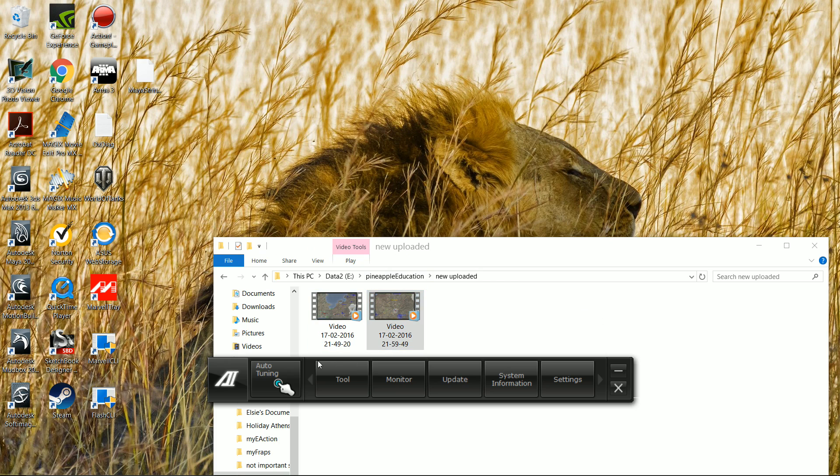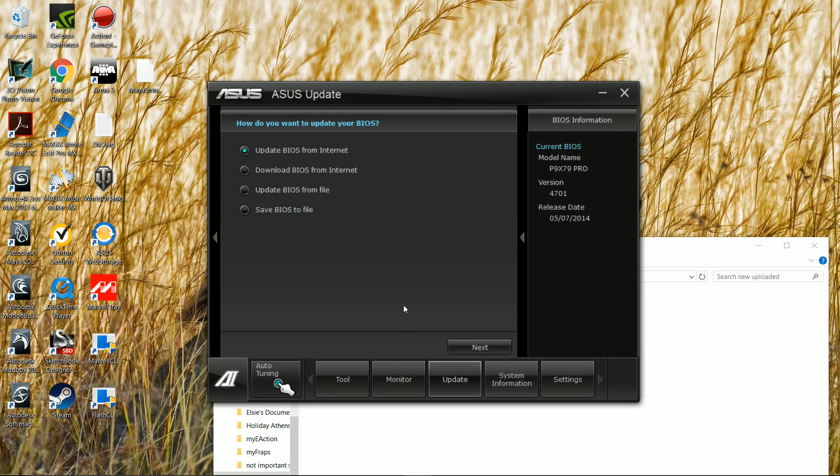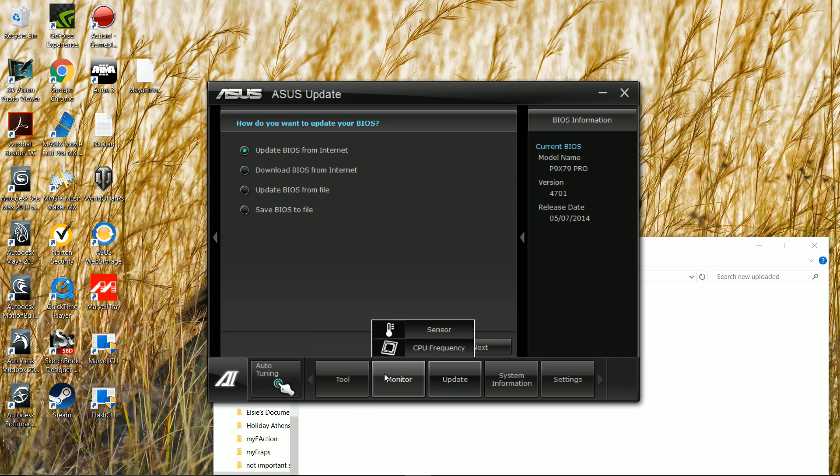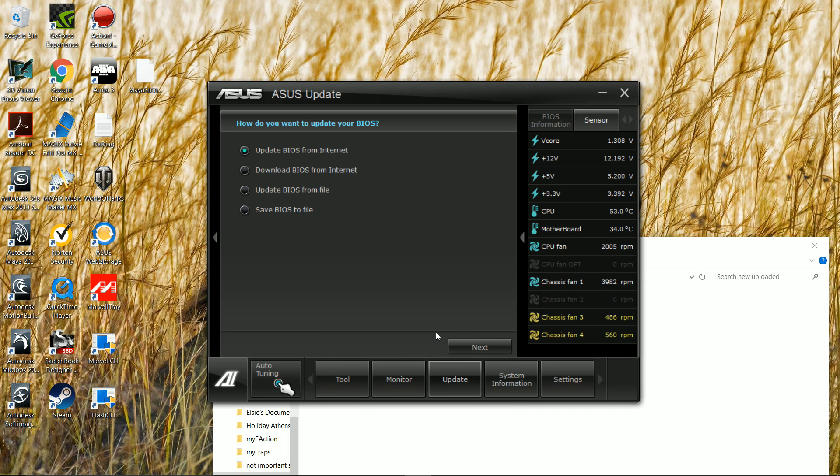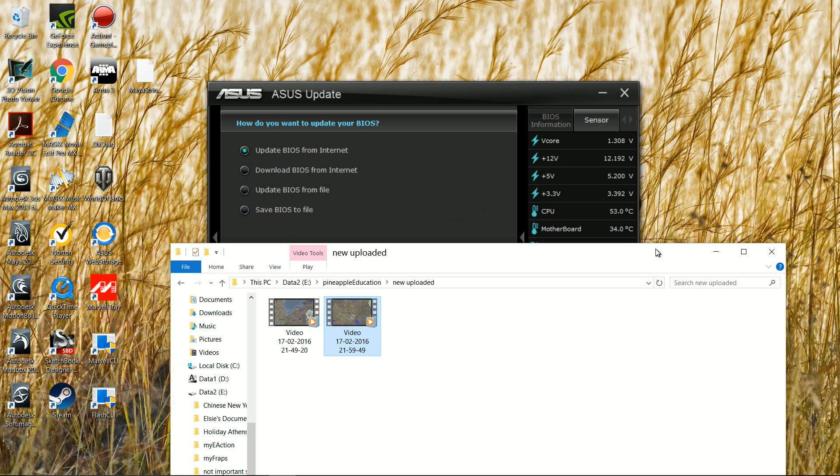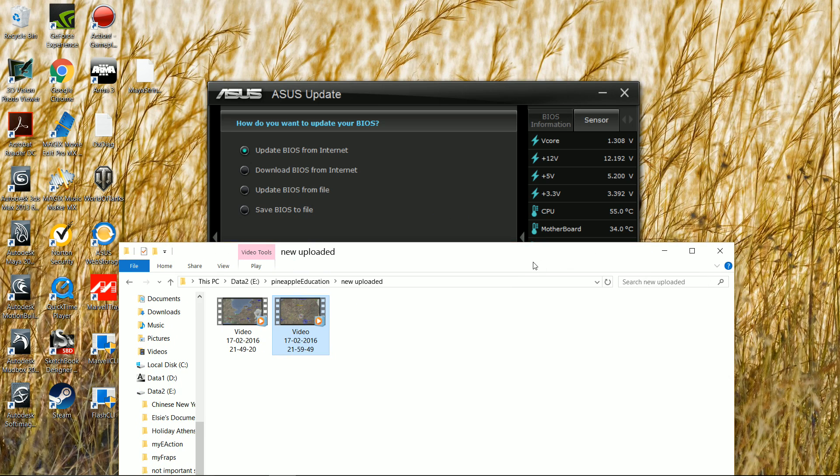From here you can do things like update your BIOS, auto-tune it. You can tune your computer the way you want, you can update the BIOS, and you've got your monitoring tools back on.